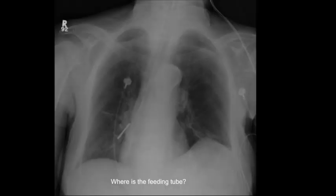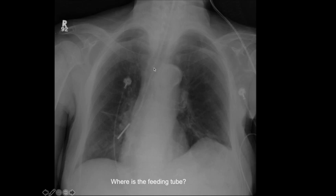Here's another case — where's the feeding tube? We follow the feeding tube down; it should extend into the stomach. Here it is in the right main stem bronchus. Obviously it's important to recognize this, as feeding through this tube would be catastrophic. Call the referring clinician urgently.